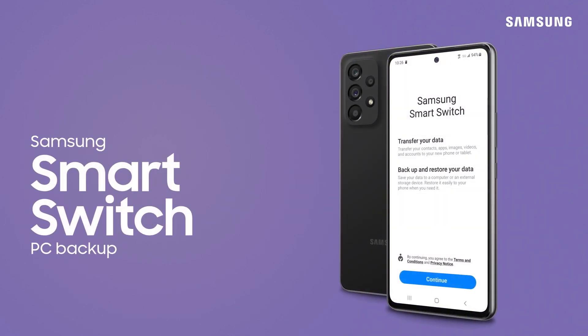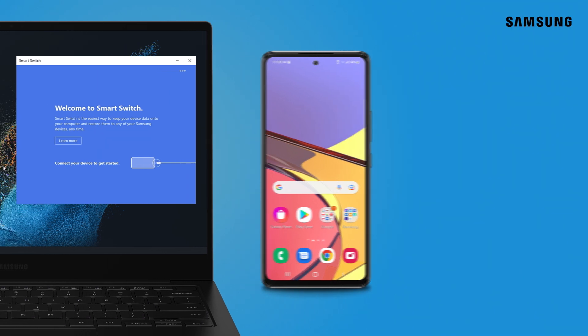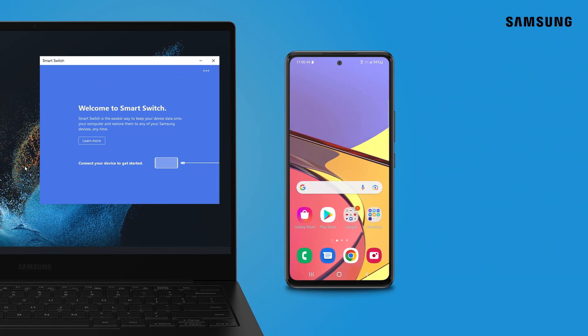Backing up photos, contacts, and your phone's other content to your PC or Mac has never been easier thanks to Samsung Smart Switch.